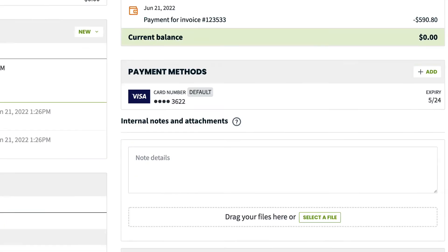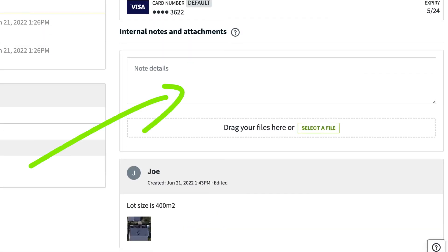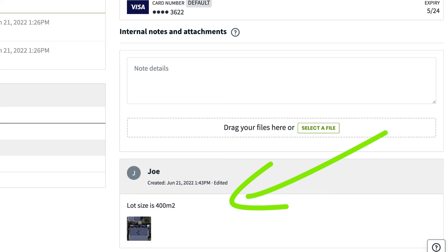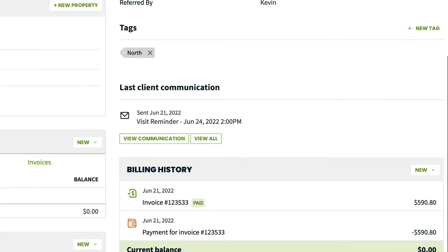You can add or view notes and attachments on the client here. This is a great spot for storing before and after photos, important documents related to the client or any notes you may want to record. This field is internal so your client won't see it.